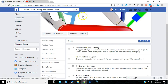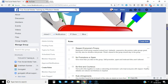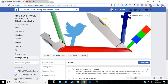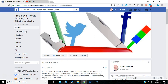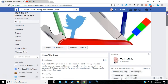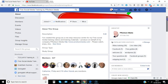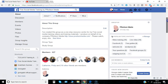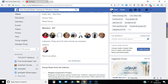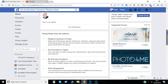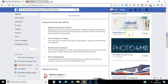If you're just a member of the group scrolling through the About section, you'll see the description of the group, the type of group it is, some of the members, and you'll immediately see this list of rules.